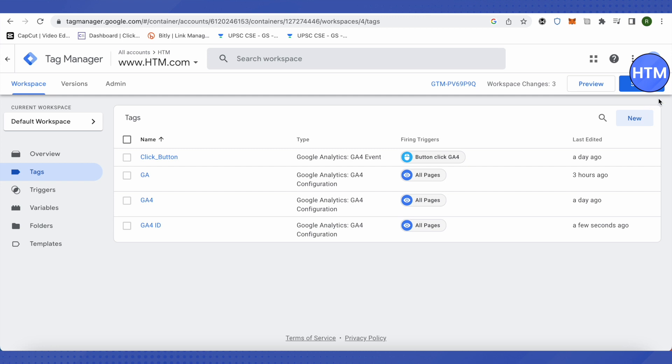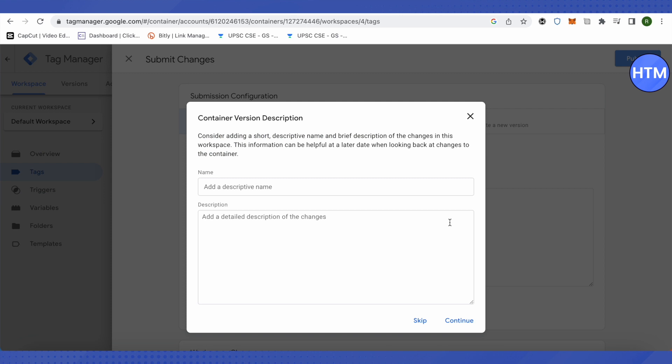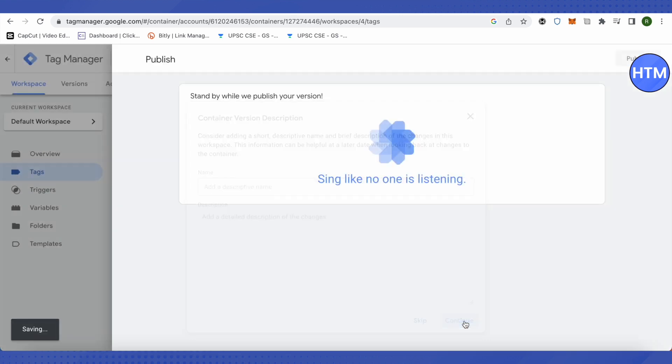After that, click on Submit, click on Publish. You can add name and description to it, and then click on Continue.